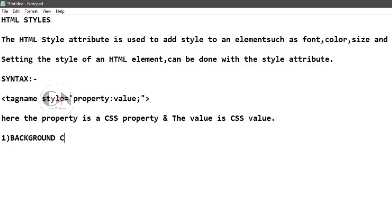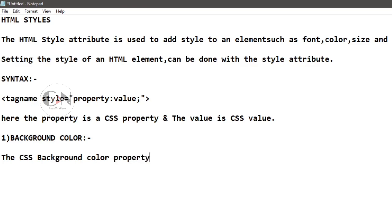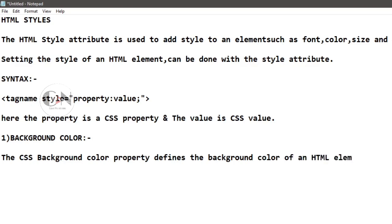Number one, background color. The CSS background color property defines the background color for an HTML element. Let us see with an example.